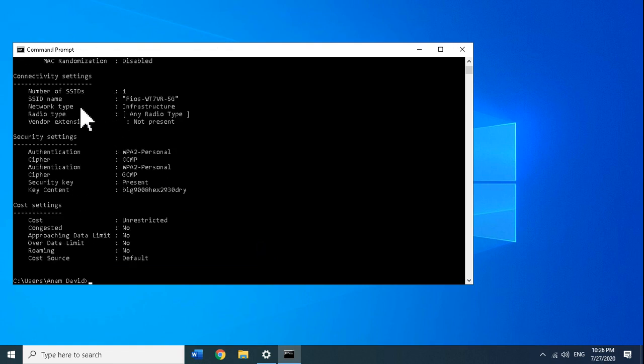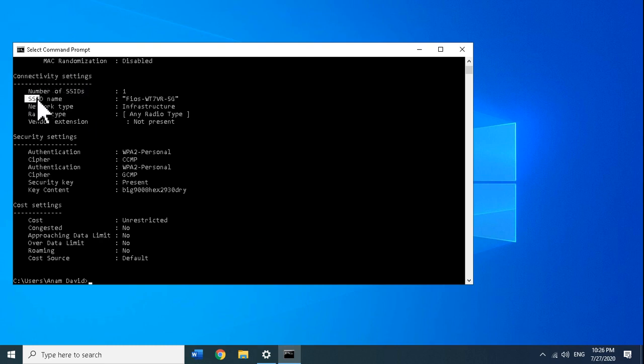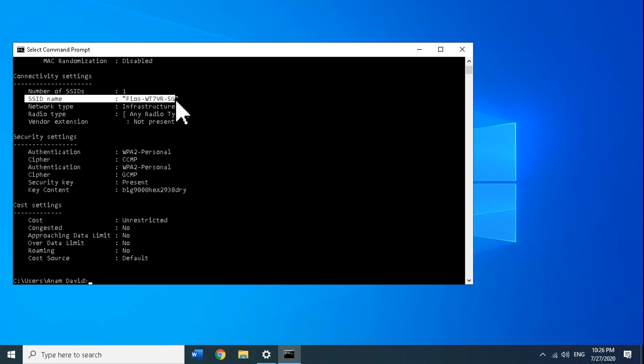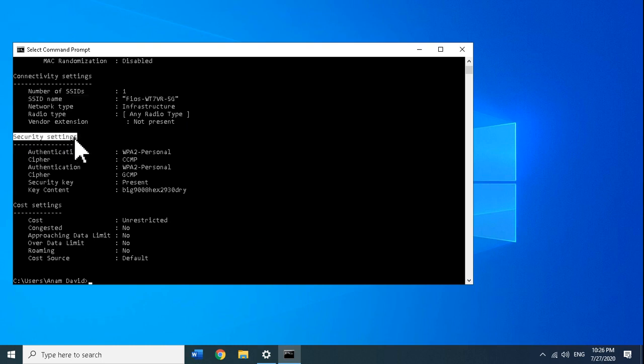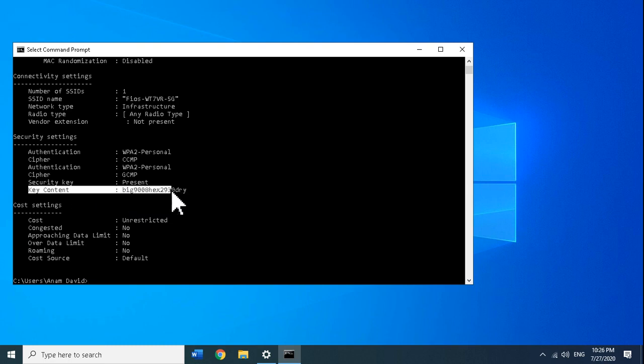You'll see the connectivity type section, the wireless name which is also the SSID name that we're trying to find the password of. Under the security settings, the key content right here is what my wireless network password is.